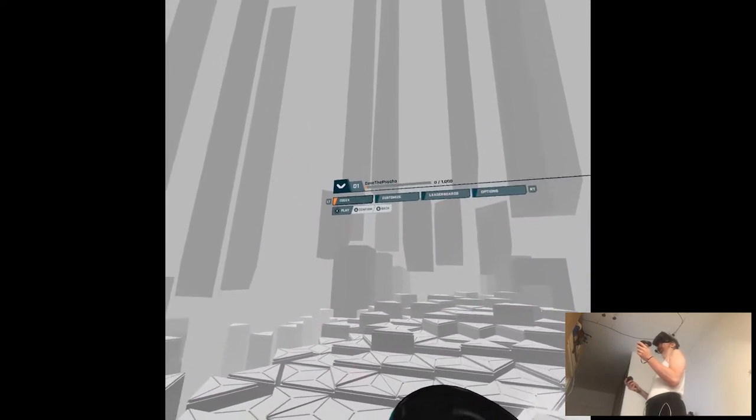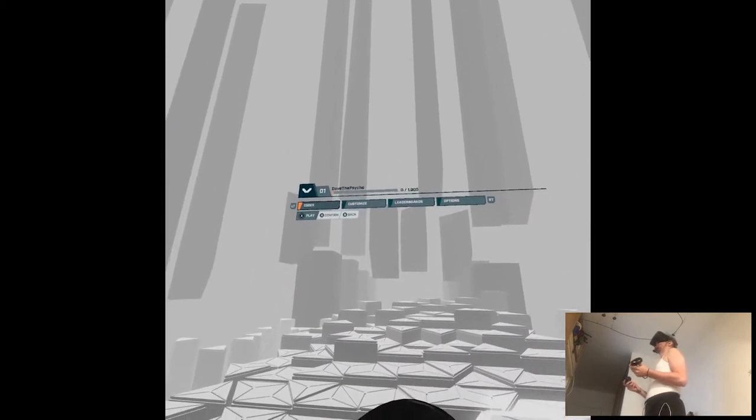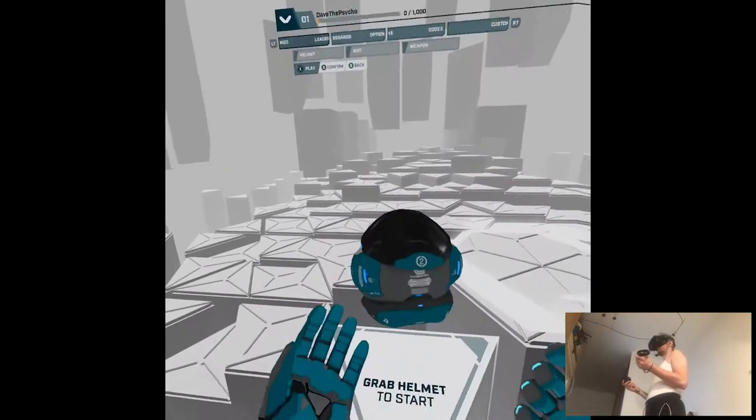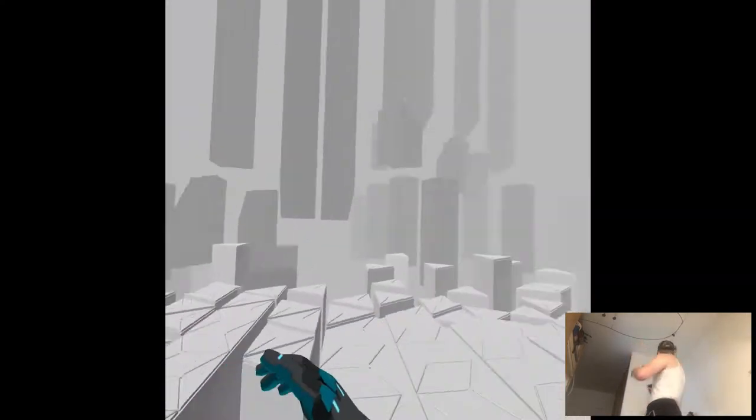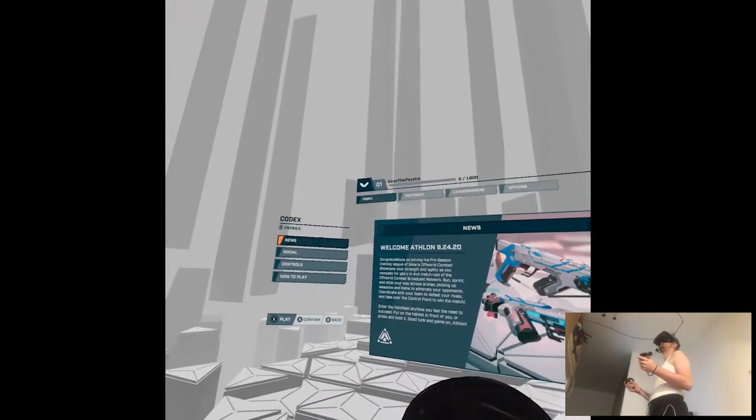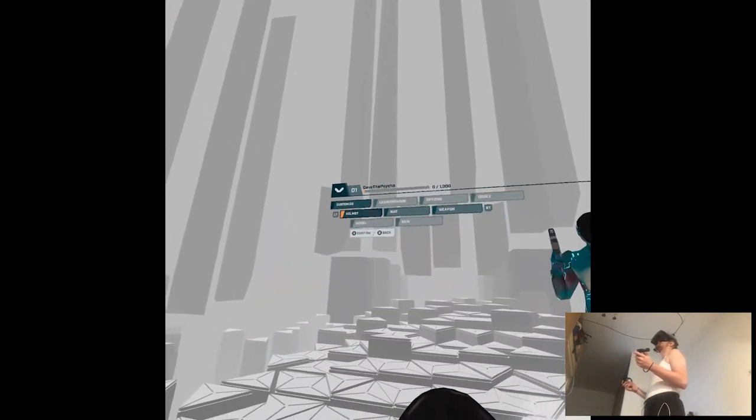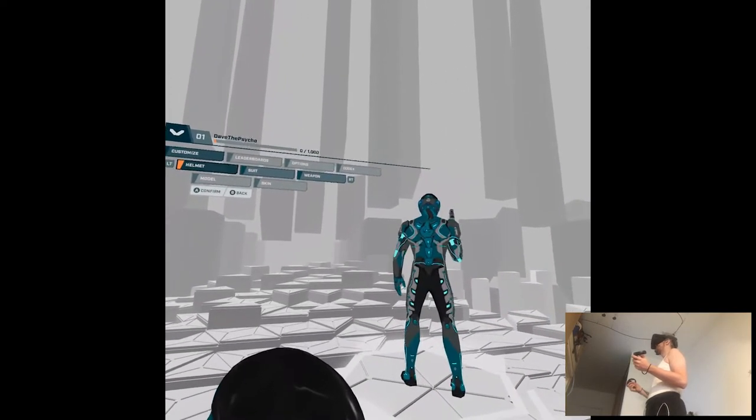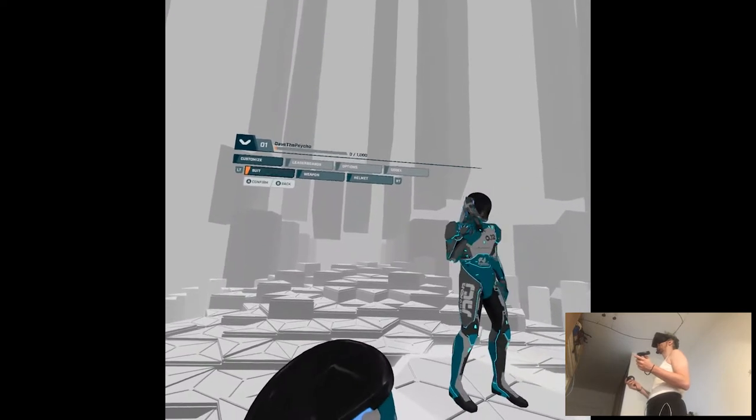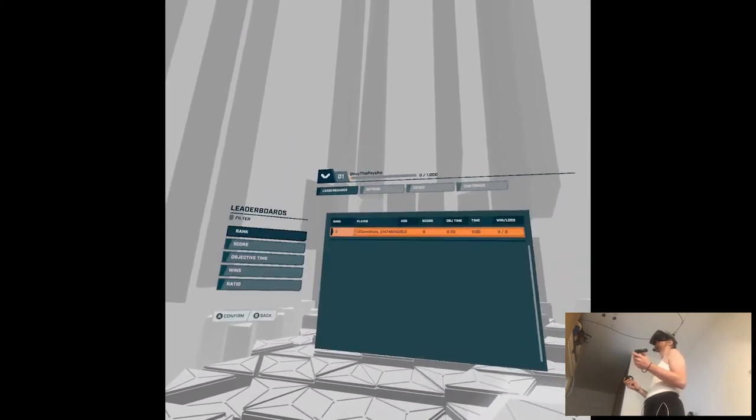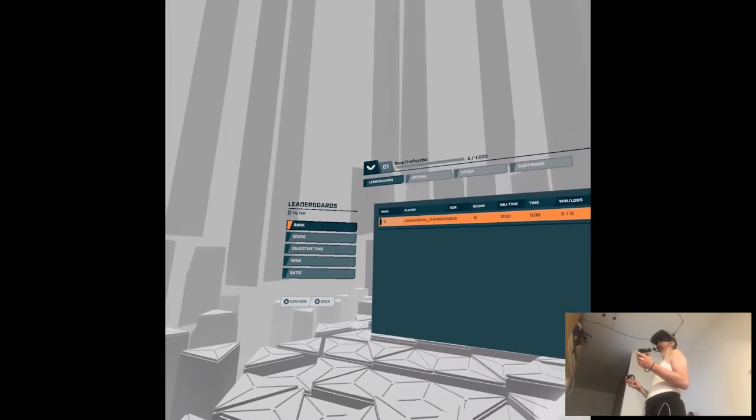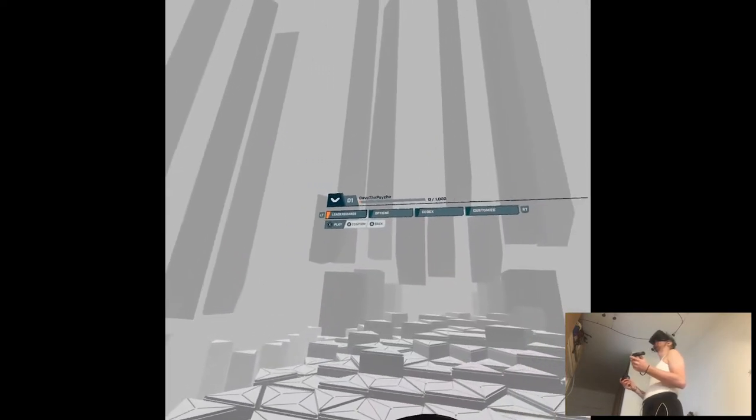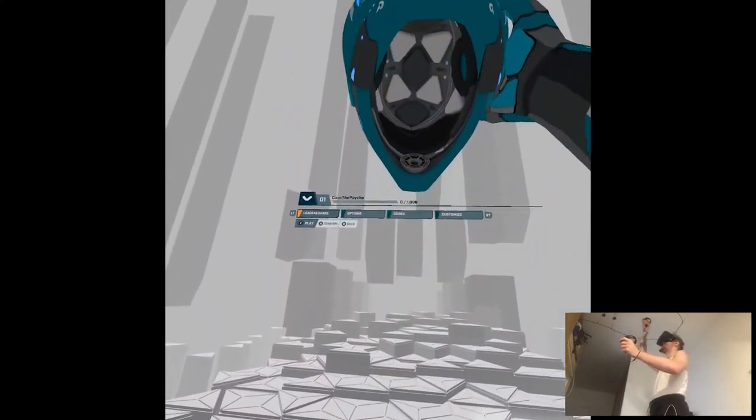Controls. Handedness, stick configuration, button configuration, turn is smooth. Why the menu is like that? What do we have here? Rewards, Codex, Customize. Grab helmet to start. What's the codex? Just instructions. Customize - you can customize yourself. It's very echoey, Echo VR kind of vibe. Suit helmet. We're not gonna do this now.